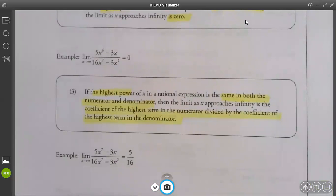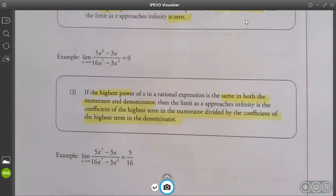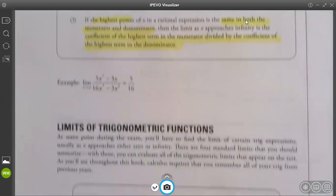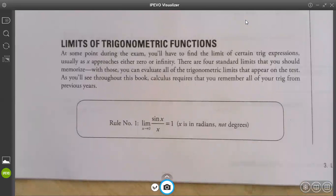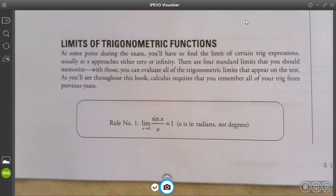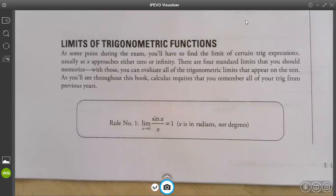At some point during the exam, you'll have to find the limit of certain trig expressions, usually as x approaches either 0 or infinity. There are four standard limits that you should memorize — these are the ones I said I'm not going to put on the quiz, but you should probably know them; go ahead and make note cards for those as well. The first one is the limit as x approaches 0 of sin(x) over x is 1. x is in radians, not degrees.